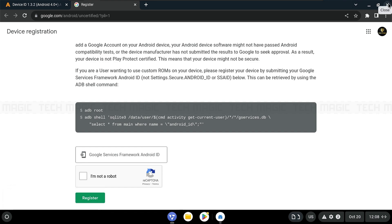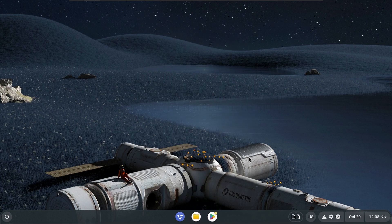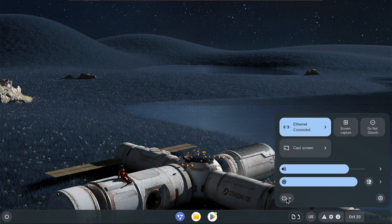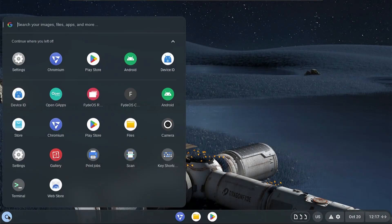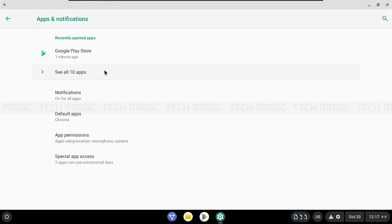After registering, close all the apps and restart your virtual machine again. Once the virtual machine has restarted, clear the data and cache of the Play Store and Play Services.